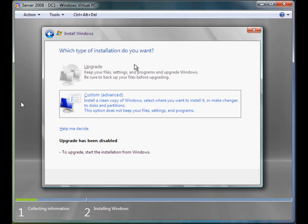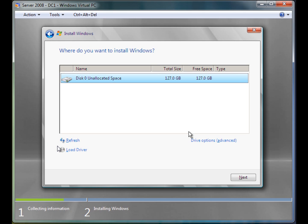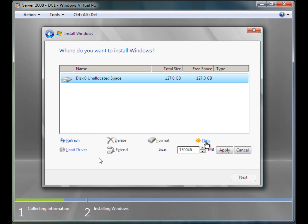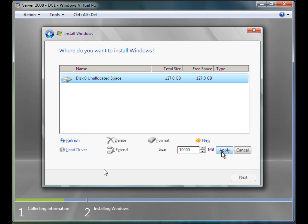I am unable to upgrade since it is a new installation, so I am going to click Custom Advanced. I only have one disk here. Since I am using Virtual PC it displays my total hard drive space available. I am going to click Drive Options. What you do on this screen will completely depend on your situation, though it is a pretty simple interface. I am going to click New — it is a lot easier to partition in Windows than Linux. I am going to make this drive 10GB because that is all you really need.